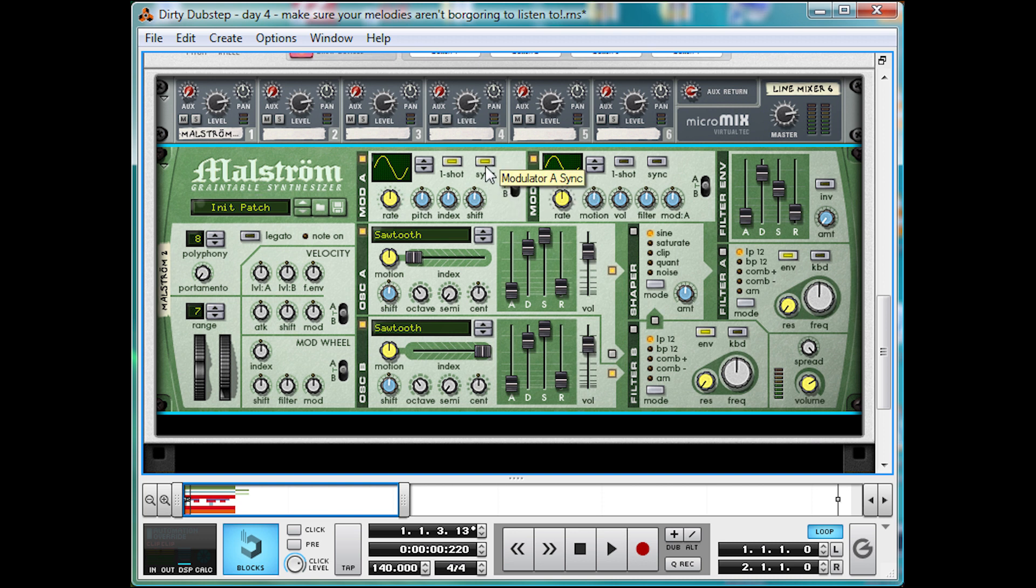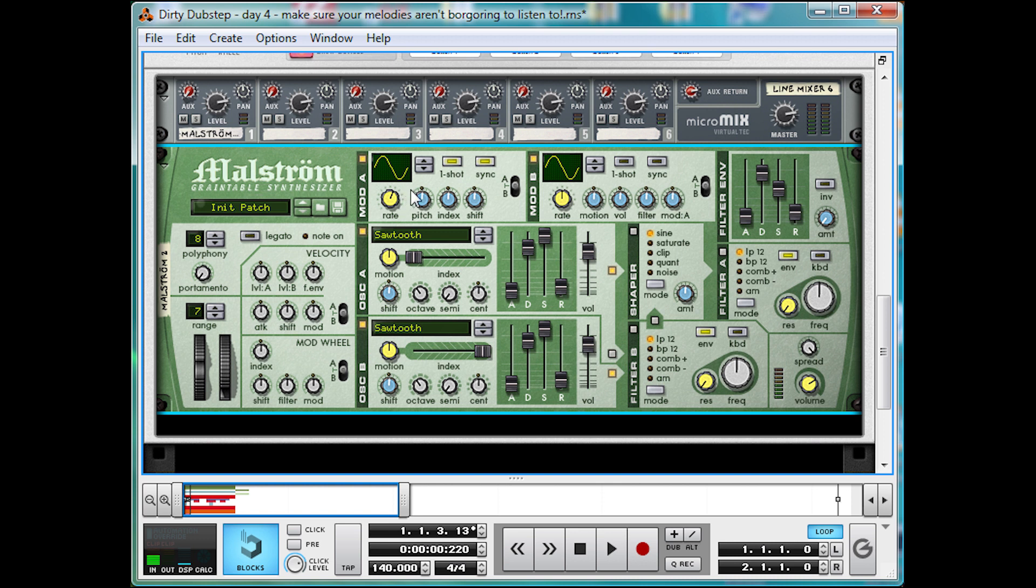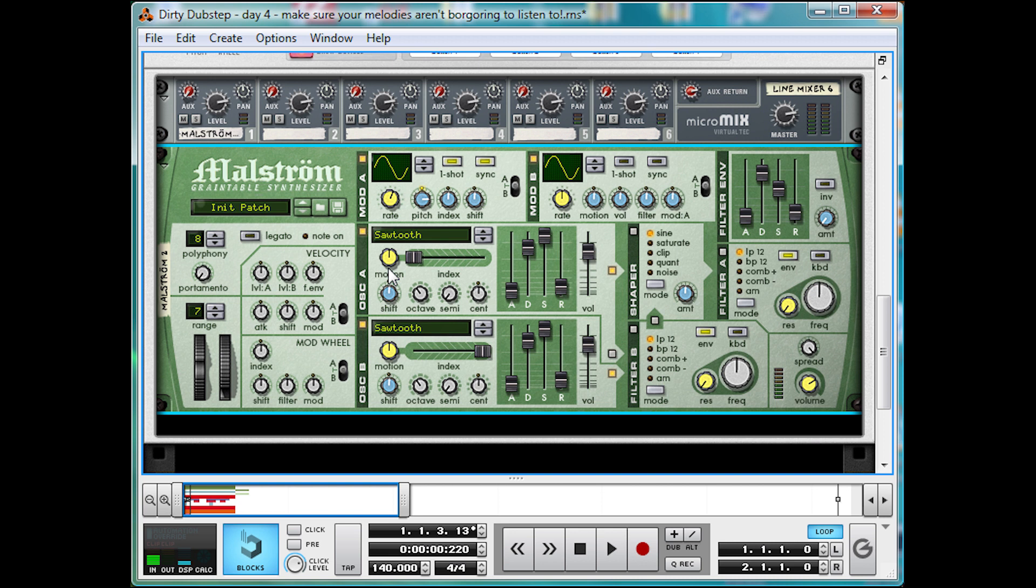Also turn on sync. Turn rate to 2 to 4, or however long you want the pitch bend to last. Then turn the modulated pitch knob to about 41. And this defines how high the pitch will go, so feel free to be more painful with a higher value.